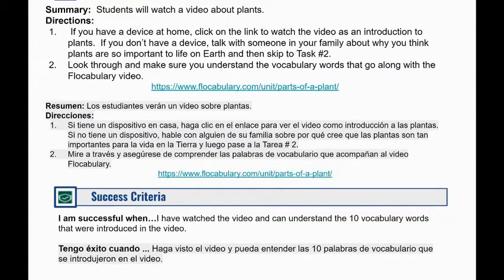For task number one we will watch a video about plants. If you have a device at home you can click on this link, but I'm going to take you there right now so that we can watch it together.